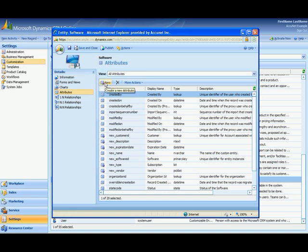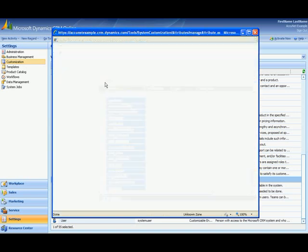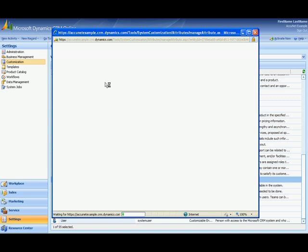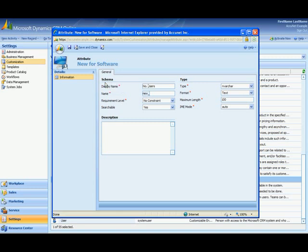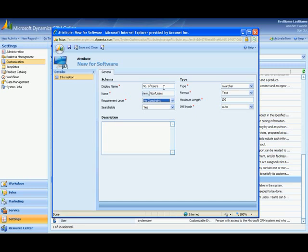I select new and I want to call this new field or attribute number of users. There we go. I would not modify this at all. It automatically fills in based on what you have for the display name. So I just keep hitting tab. I could require this if I wanted to but I'm not. I am making this searchable.